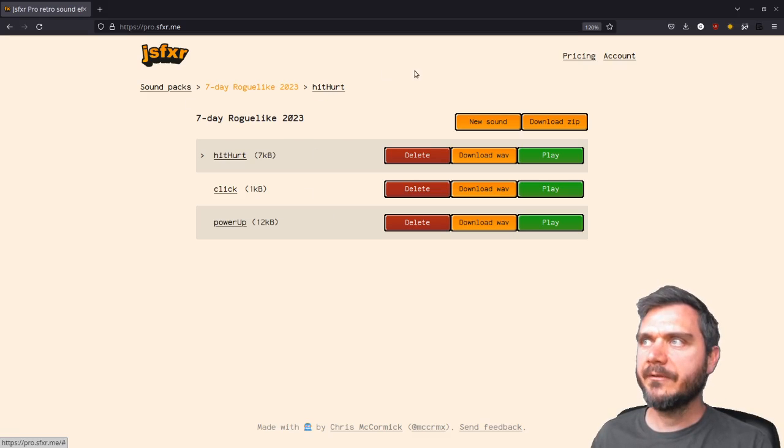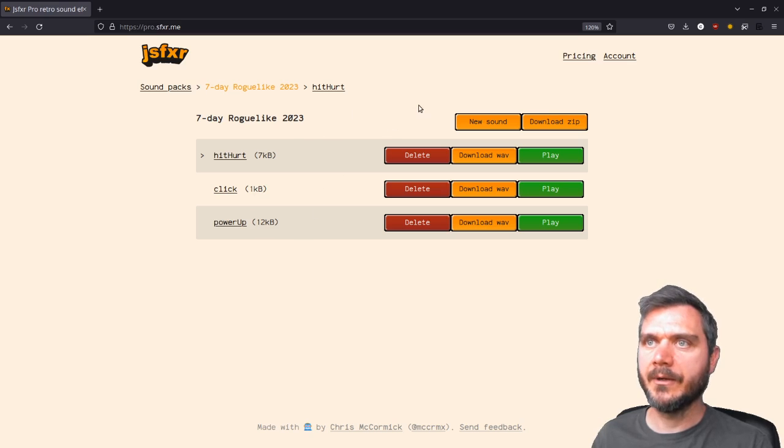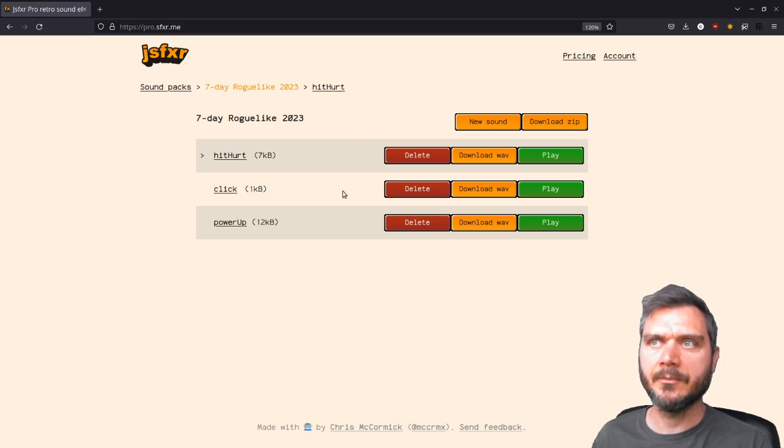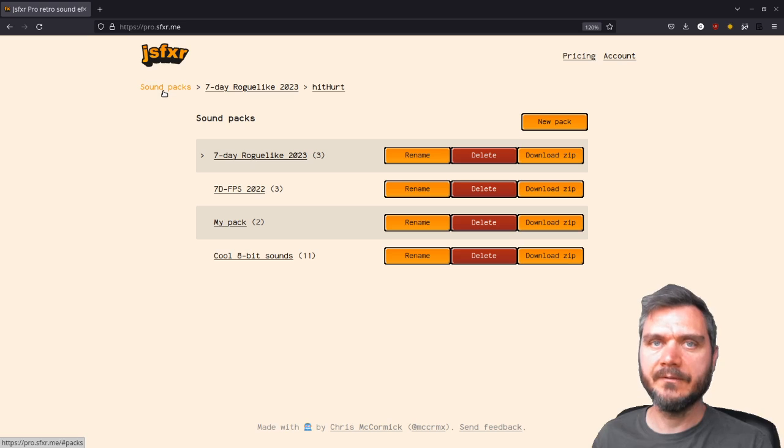The other thing to note is that these sound packs are synced. So wherever you log into the website, whether it's on a mobile device or on a different laptop or whatever, you'll have access to the sounds that you've created previously.